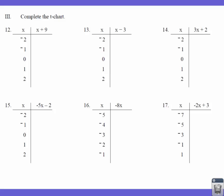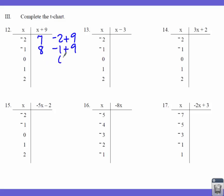Then we go to T-charts. I want you to evaluate the expression for all of these values, and show your work for the first three X values. In this first one, I take negative 2 and plug it into X plus 9 — so negative 2 plus 9 gives us 7. Then negative 1 plus 9 gives us 8. Then 0 plus 9 gives us 9. The next two we use our pattern — it's 10 and 11, because we're adding 1 going down.